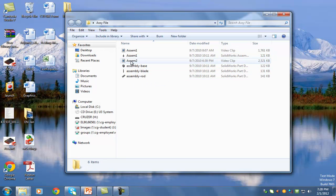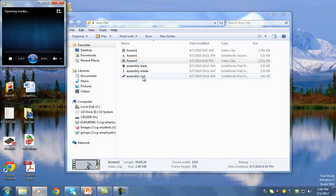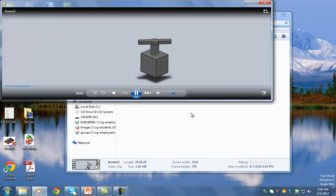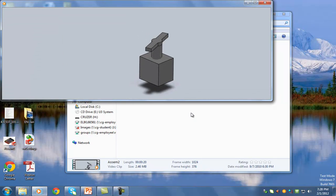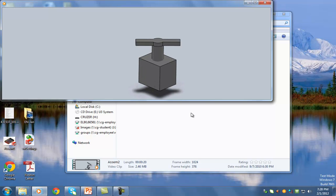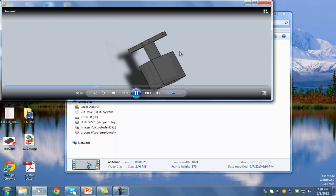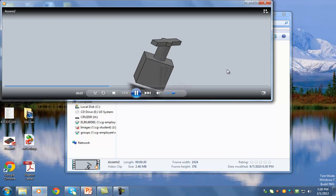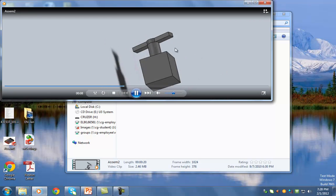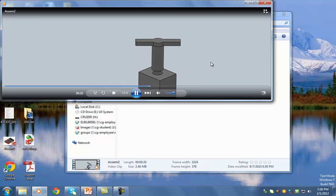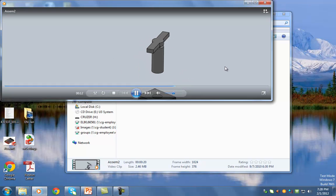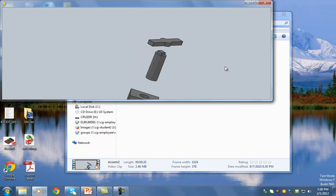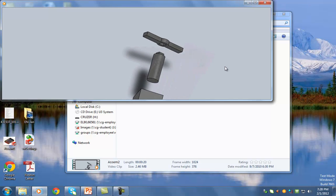If I double-click on assembly two, you can see the result — basically a video where I can simulate what's happening. There's a rotation, an explosion, then a collapse.